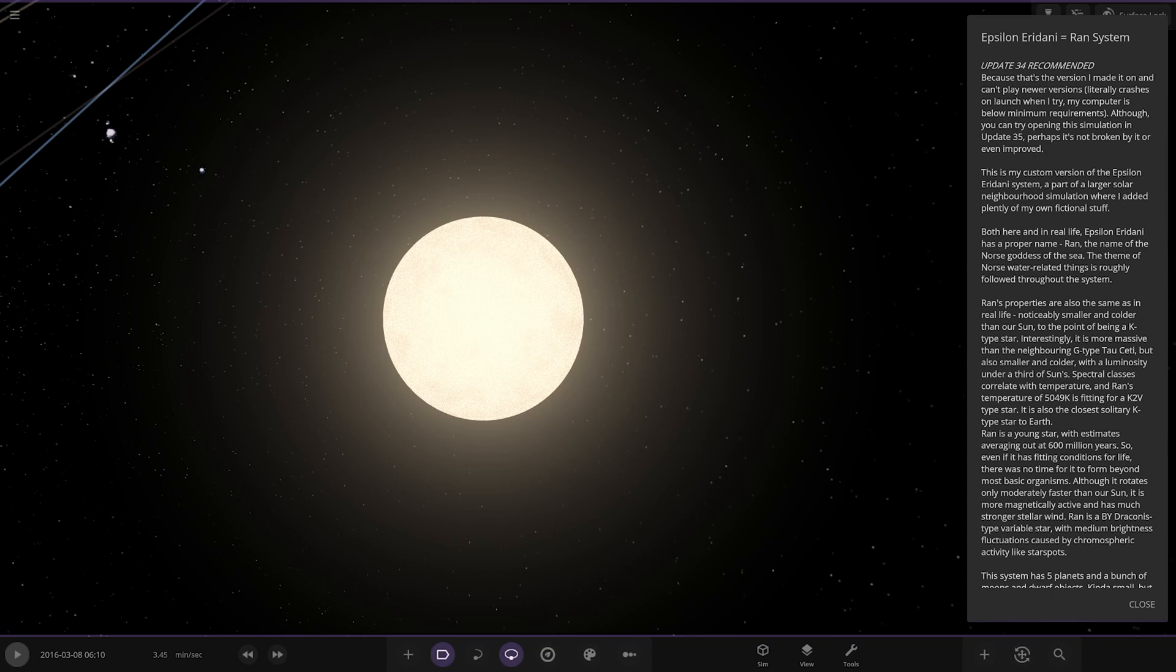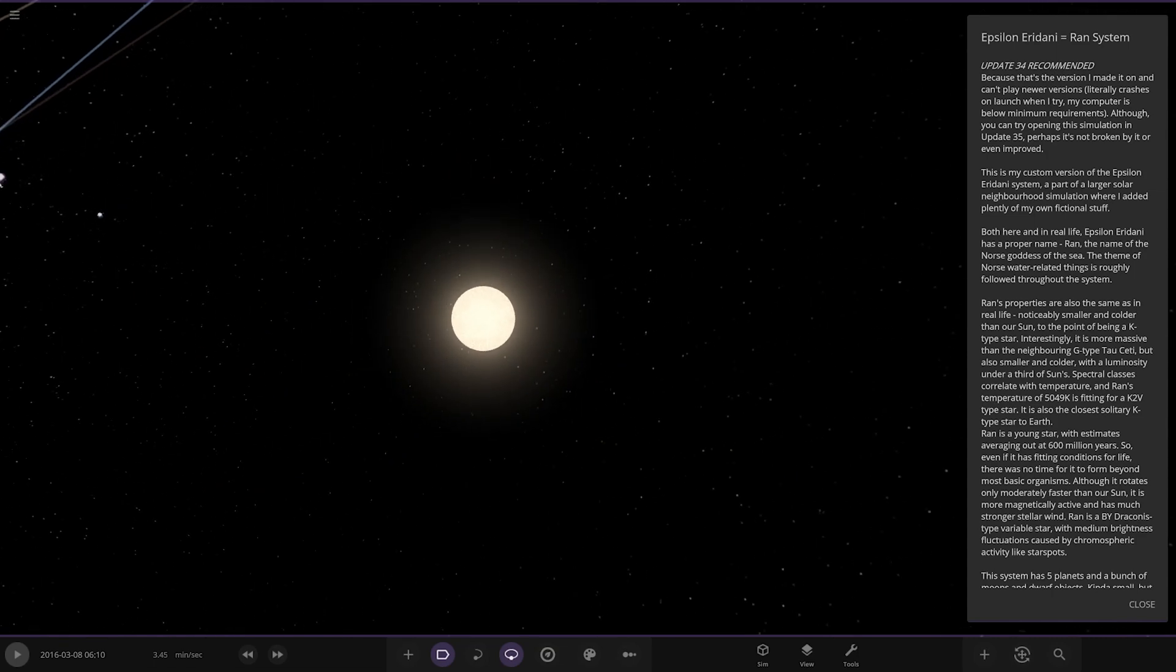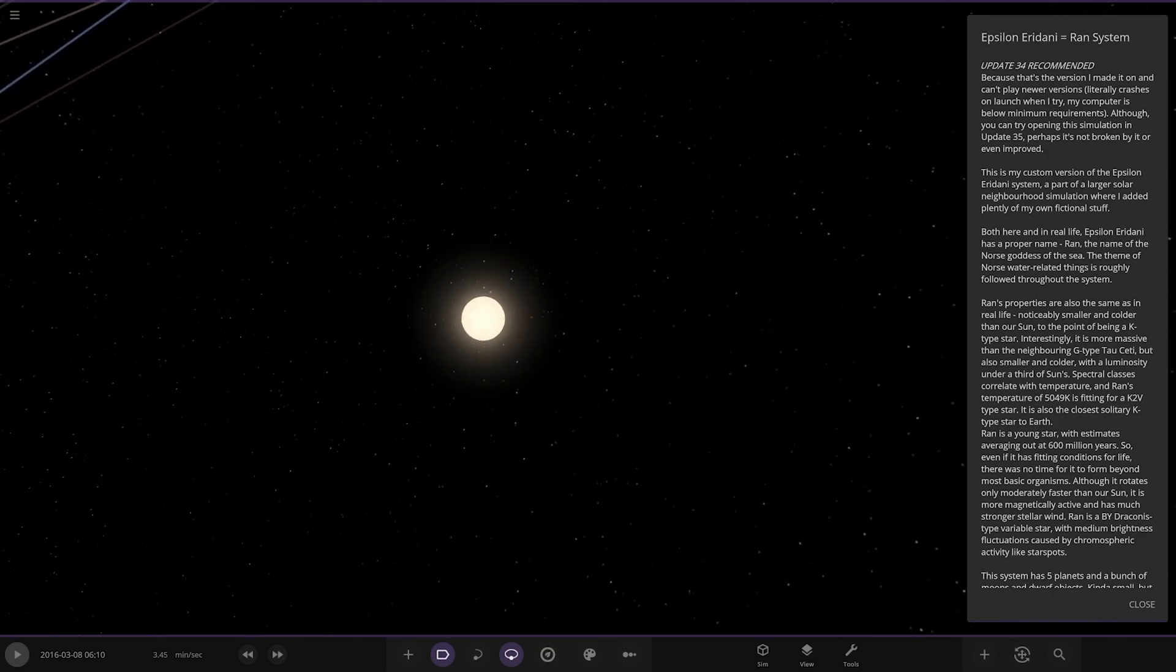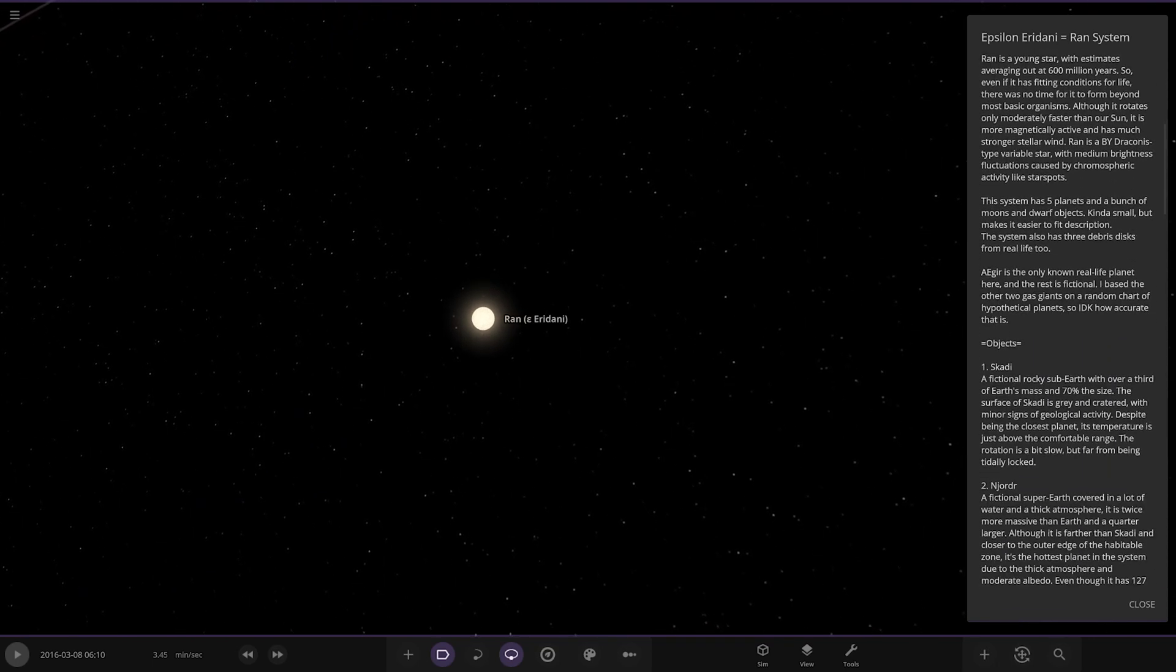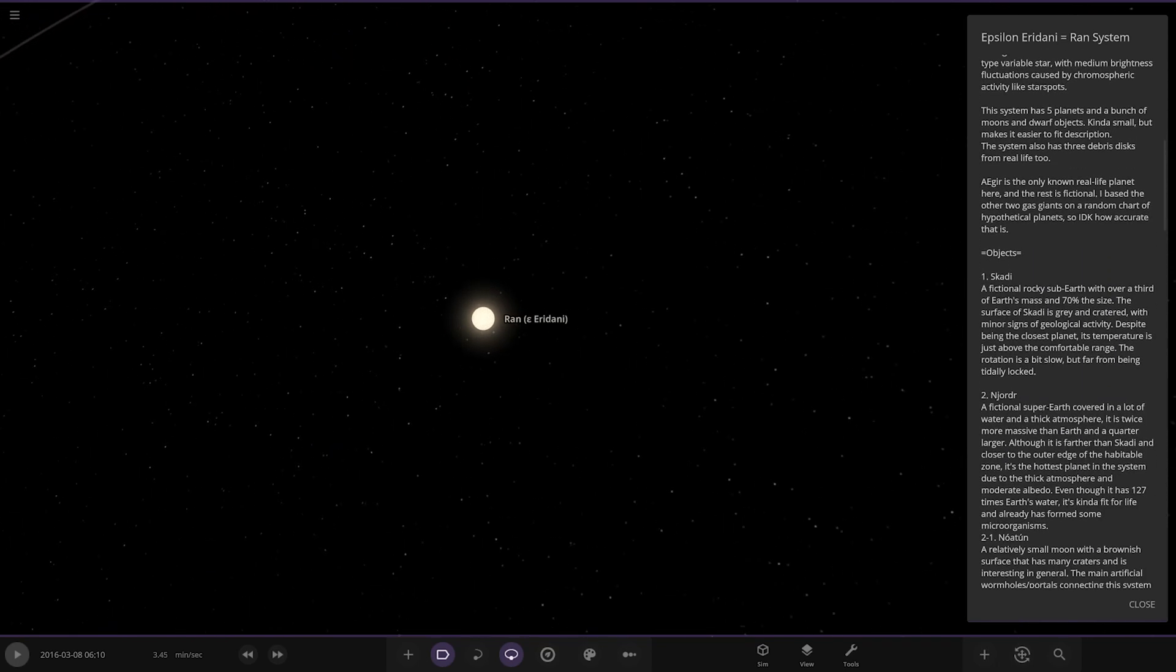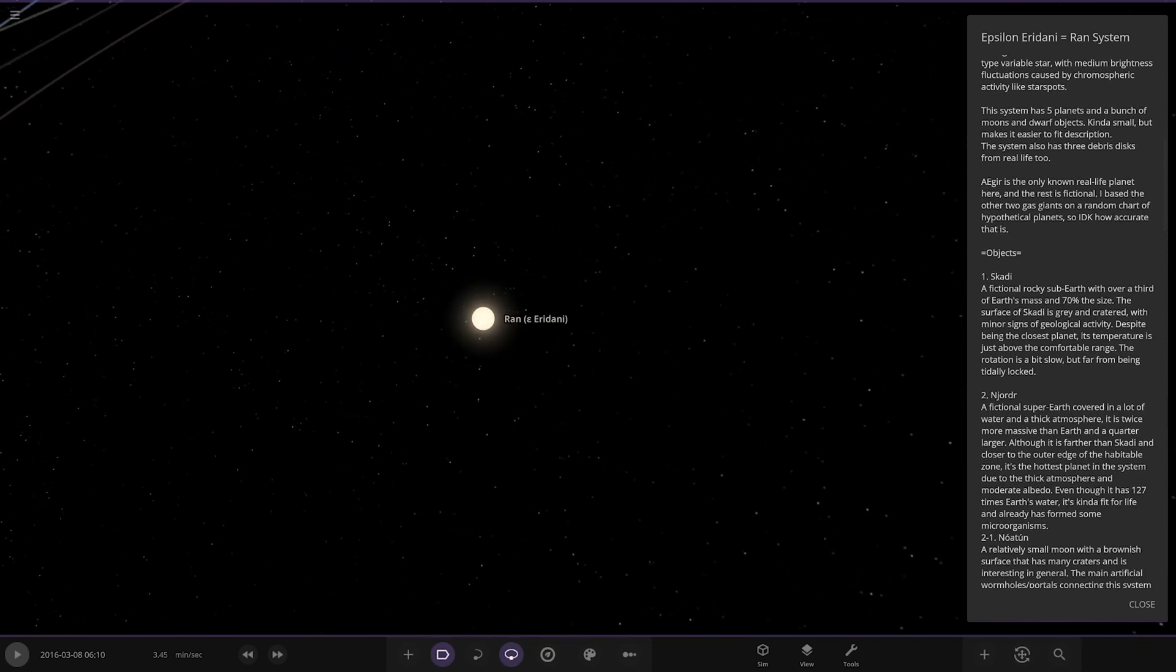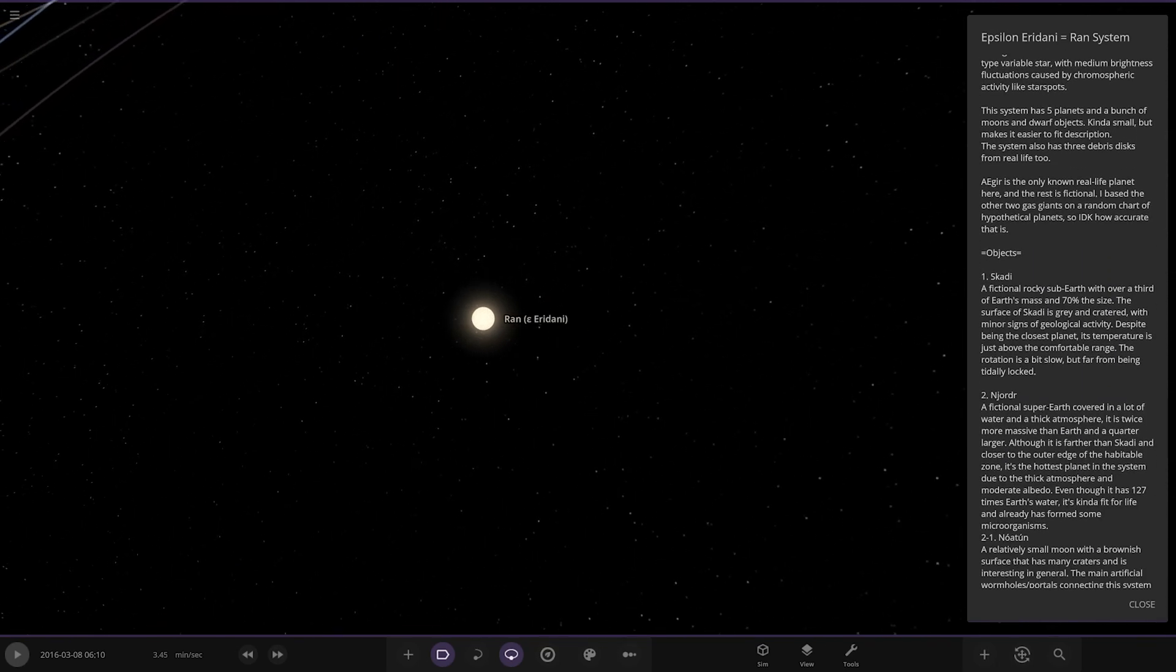It's a young star of estimates averaging at 600 million years, so that's a lot less than the sun's age. Even though it has fitting conditions for life, there was no time for it to form beyond most basic organisms. Although it rotates only moderately fast in the sun, it is more magnetically active and has stronger stellar wind. RAN is a BY draconis type variable star with medium brightness fluctuations caused by cosmospheric activity like star spots. Very nice, there's a bit of the sciencey stuff for you there.